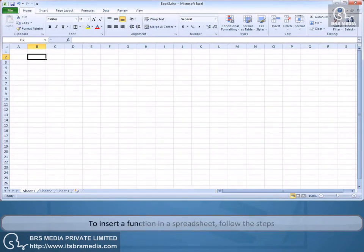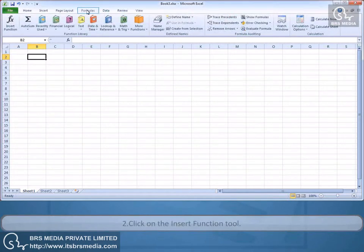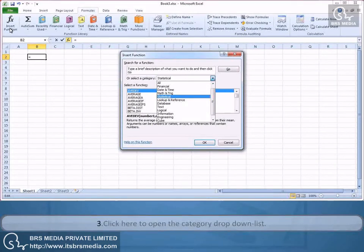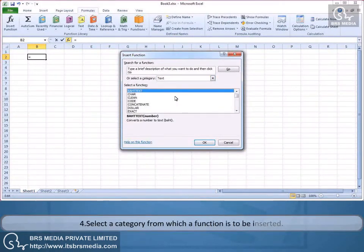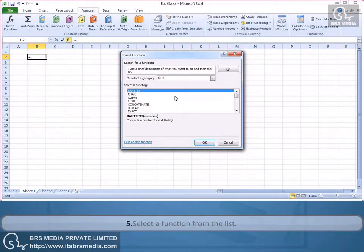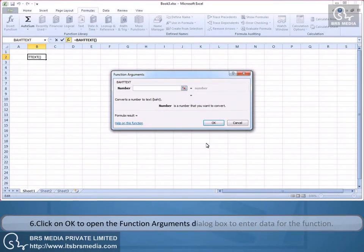To insert a function in a spreadsheet, follow these steps: 1. Click on the Formulas tab. 2. Click on the Insert Function tool. 3. Click to open the Category drop-down list. 4. Select a category from which a function is to be inserted. 5. Select a function from the list. 6. Click OK to open the Function Arguments dialog box to enter data for the function.